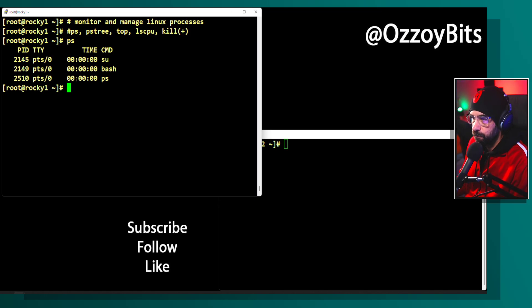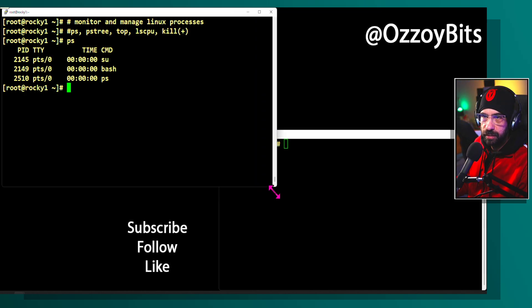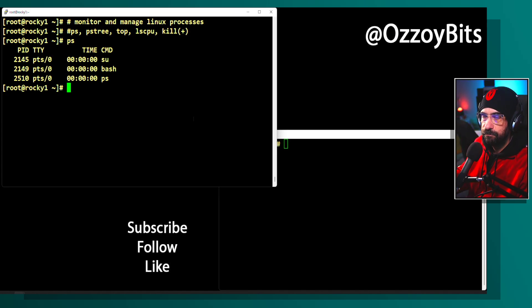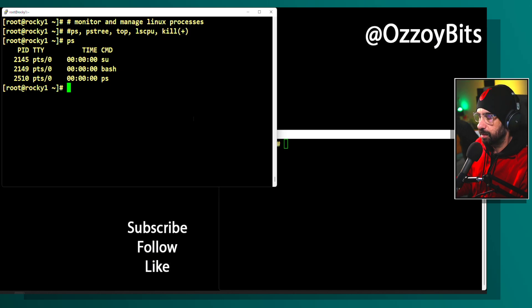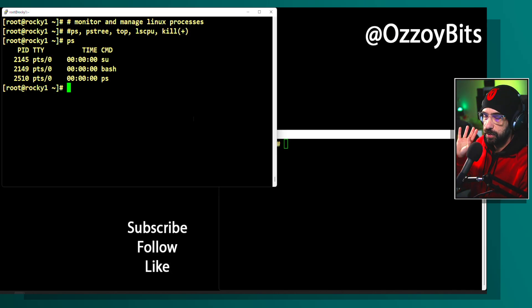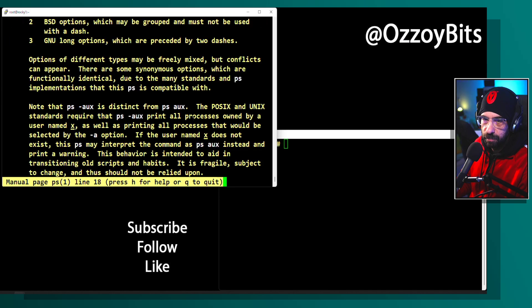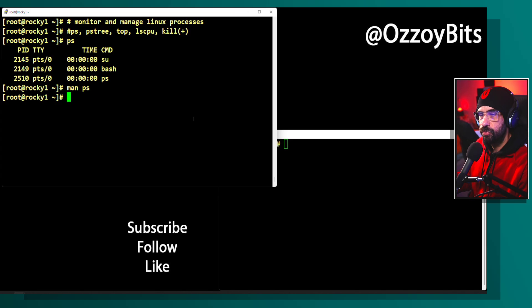The ps tool gives you a process list in the format of a snapshot, meaning it shows you an instance in time — it's not progressively changing. It just shows you how things are at that moment. Since it's a static text output to the screen, it will allow you to filter out further information using tools like grep and similar utilities.